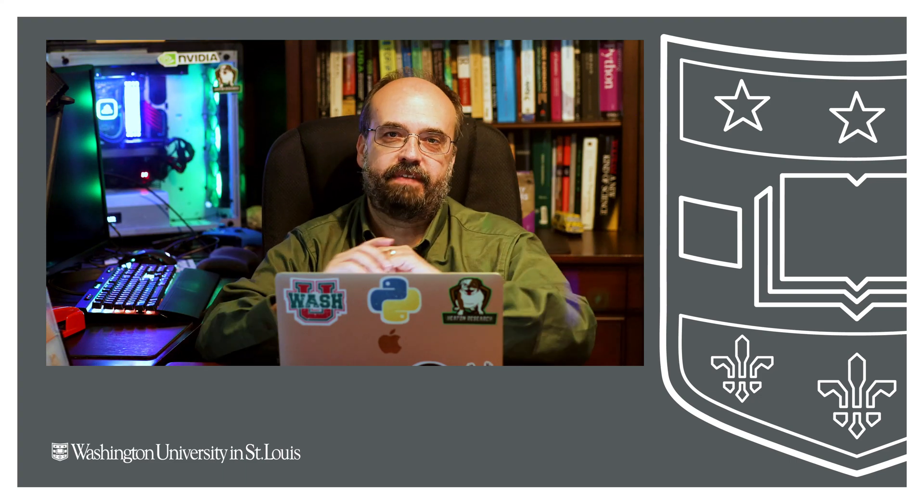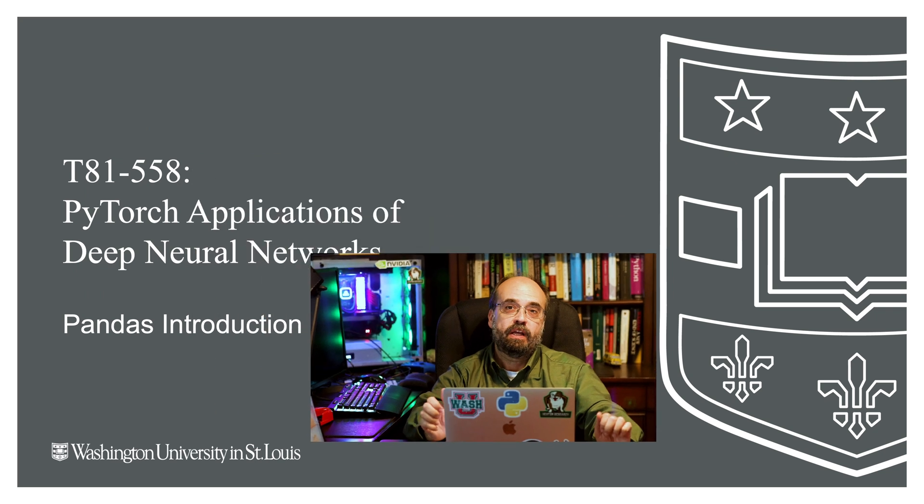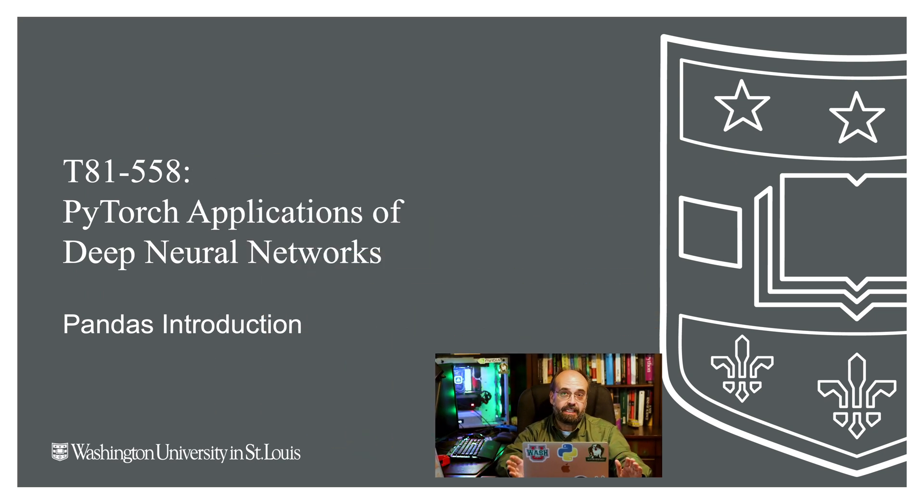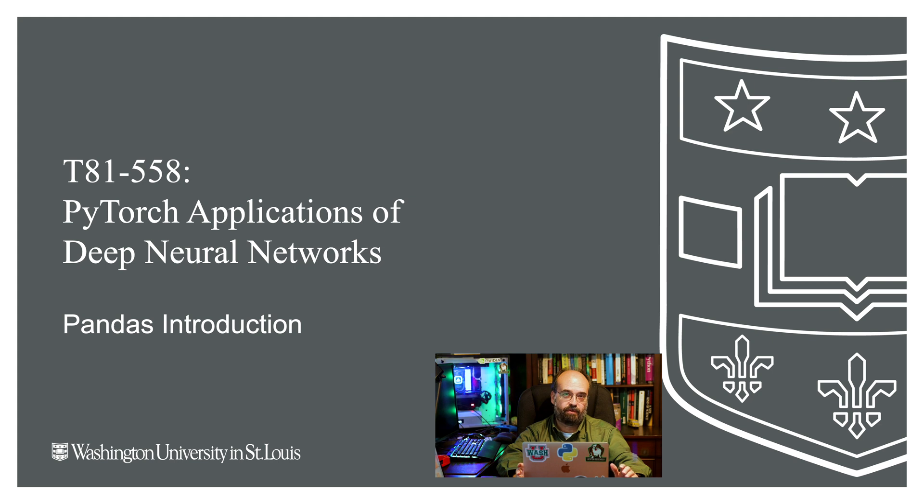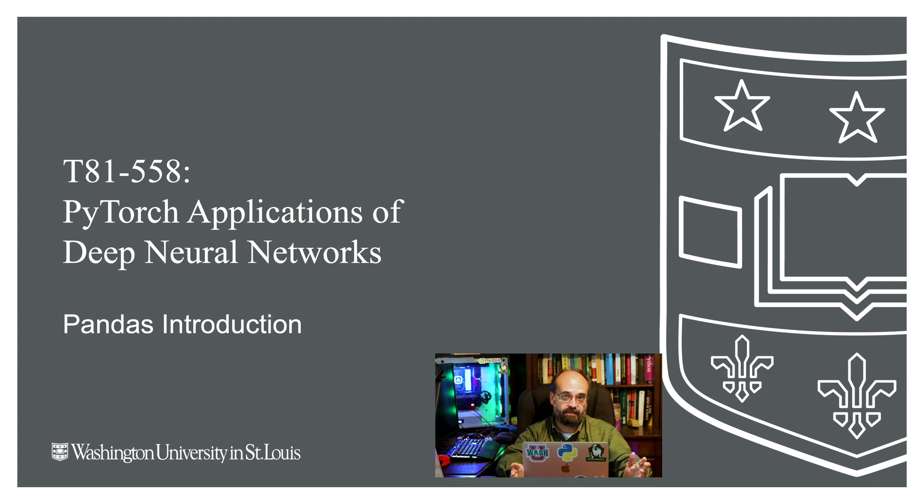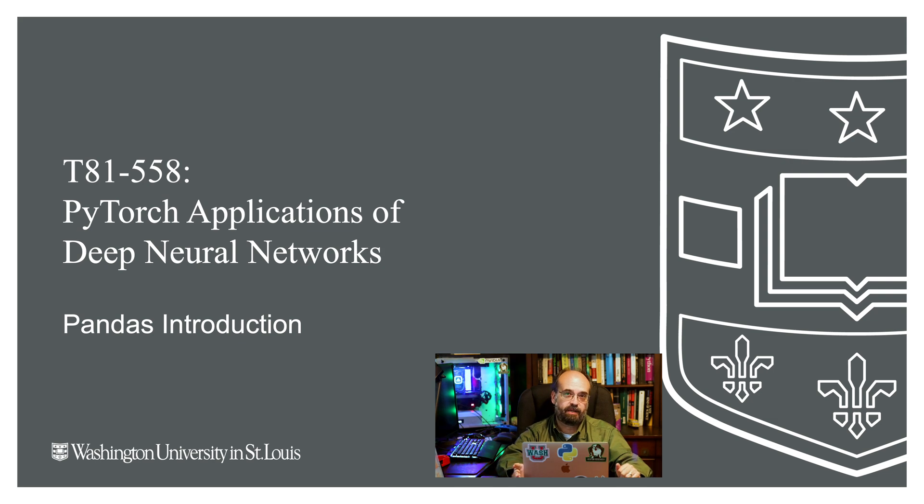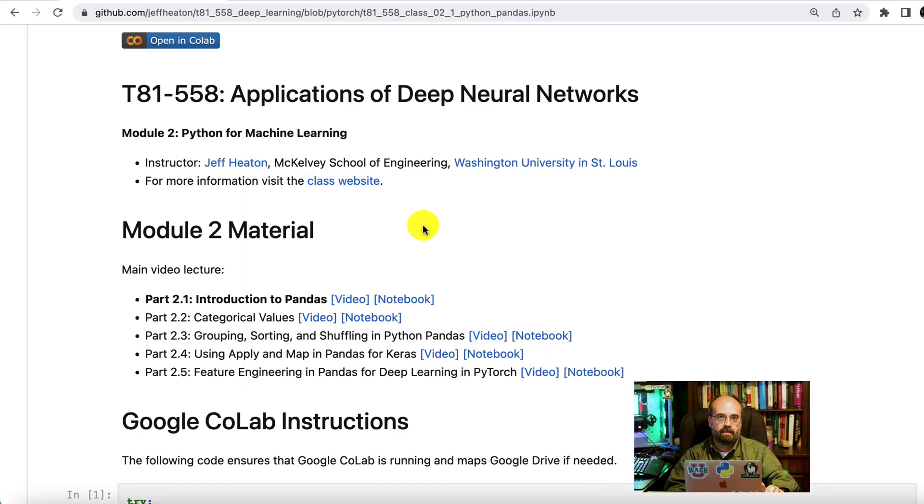Welcome to Applications of Deep Neural Networks with Washington University for PyTorch. To make use of PyTorch, we are going to use tabular data for the beginning. We'll get into images and other advanced topics as we progress through the course, but to make use of tabular data, we're going to use something called Pandas.